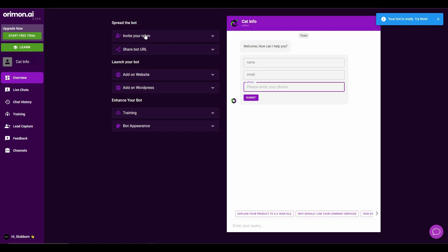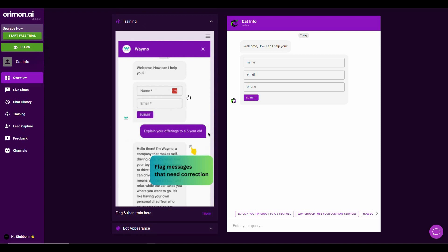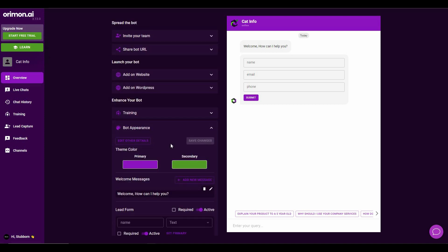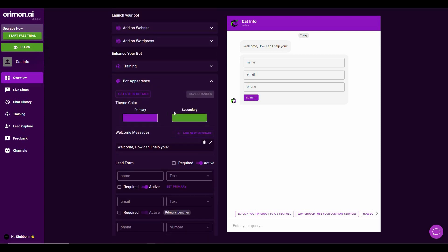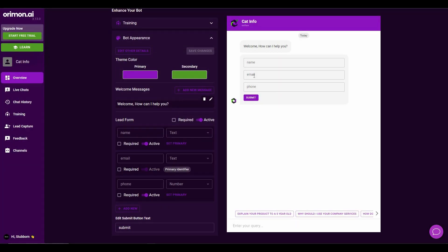On the left side you will see several options: you can invite your team, share the bot URL, add the bot to your website using code, or add it using a WordPress plugin if your website is hosted on WordPress. You can also retrain your bot if you want, and you can change the bot appearance — choosing the theme color and the welcome message. The default welcome message is 'Welcome, how can I help you?' which you can edit, and you can also add new text messages.